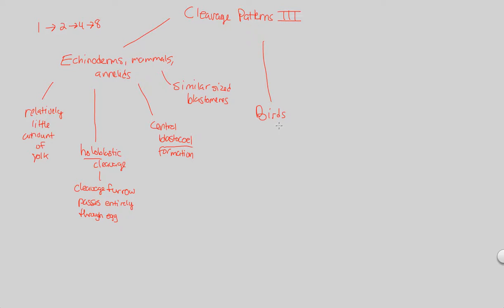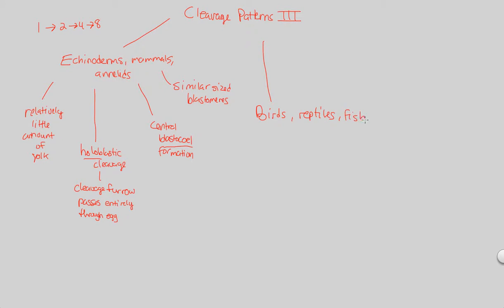You'll notice something about these organisms, like birds, like reptiles, like fish, and like insects. For the most part, what do all these have in common? Take a second.